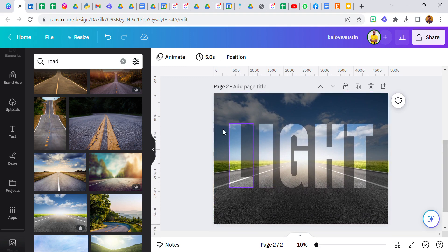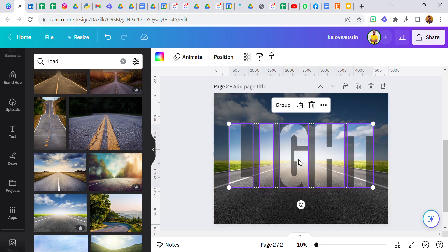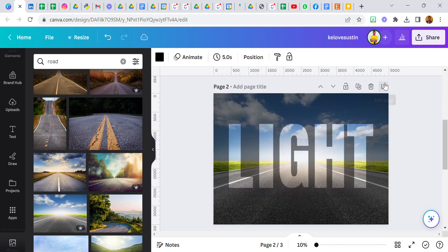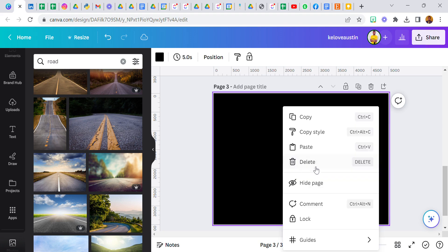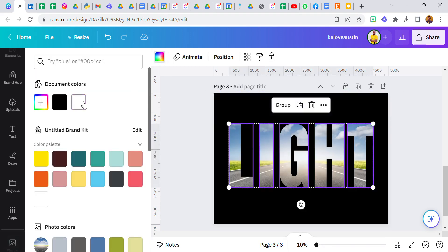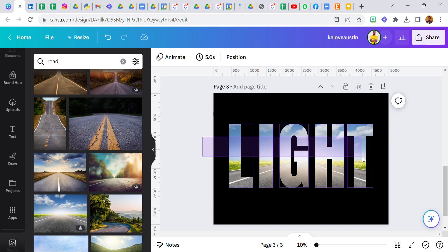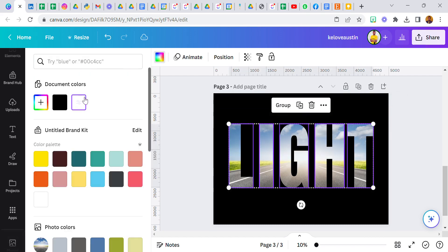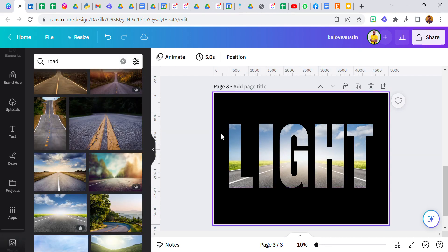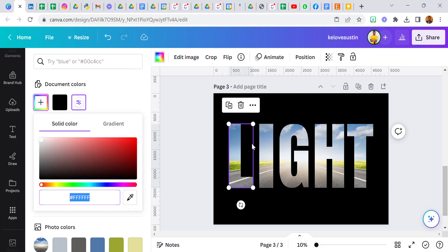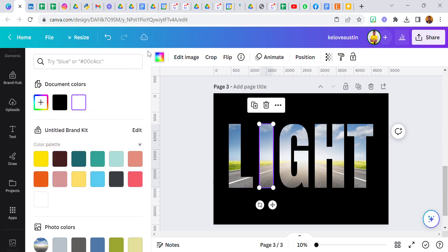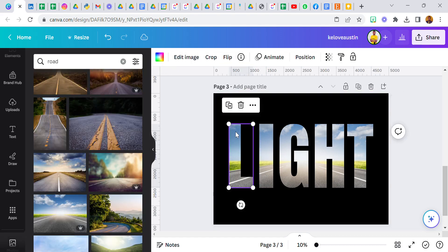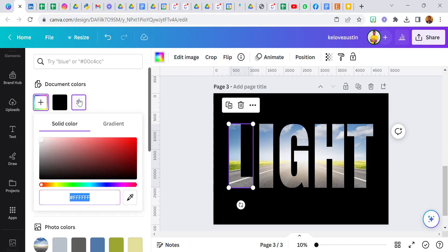But that is not all, we are not done. So I'm going to copy this, create a new page, paste it here, and change the color to white.